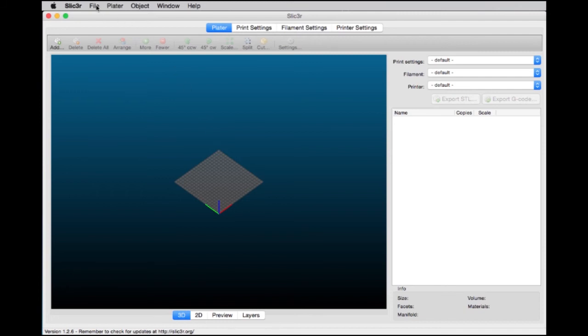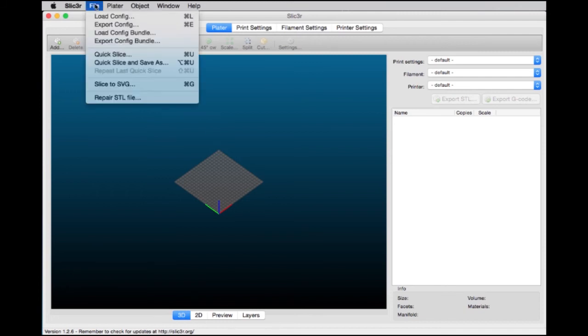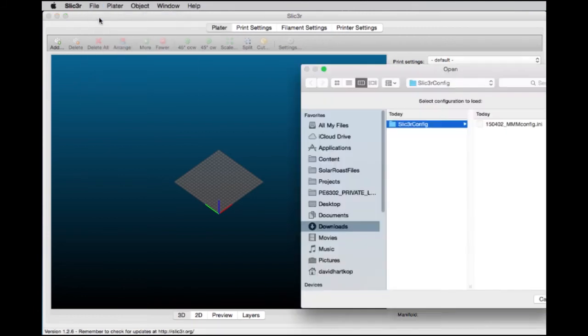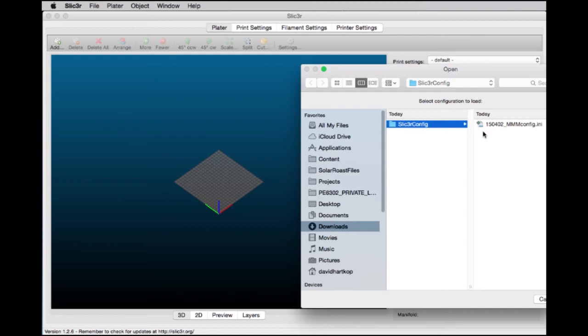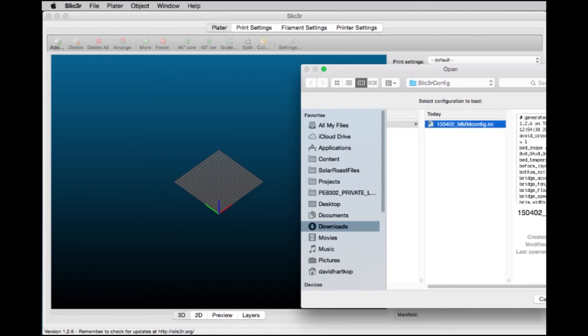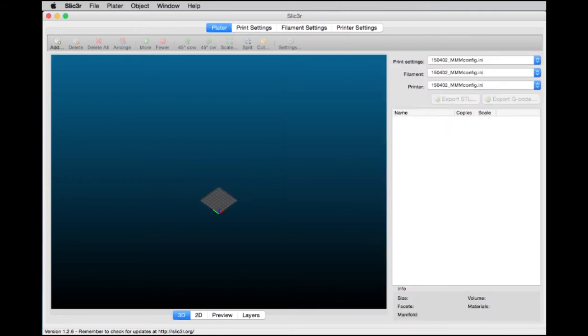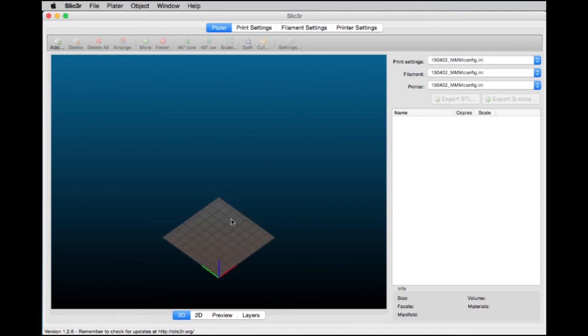Go to File, Load Config. There will be a config file we've included with our materials, whether a download or something on a CD. I'll click on that and press Open. Now notice each of these setting tabs has the config file we loaded. Also, the build platform has changed size. It shrank because the Mini Metal Maker has a very small build platform.